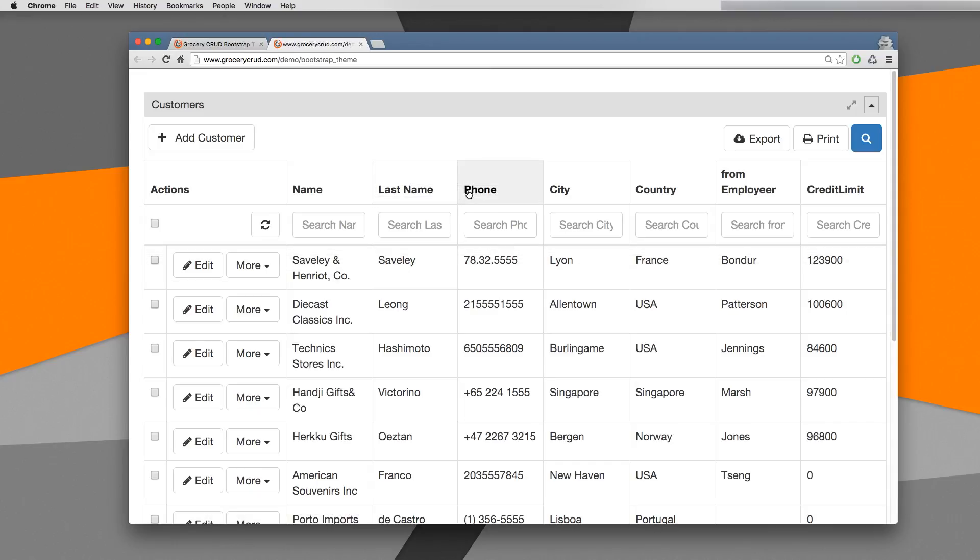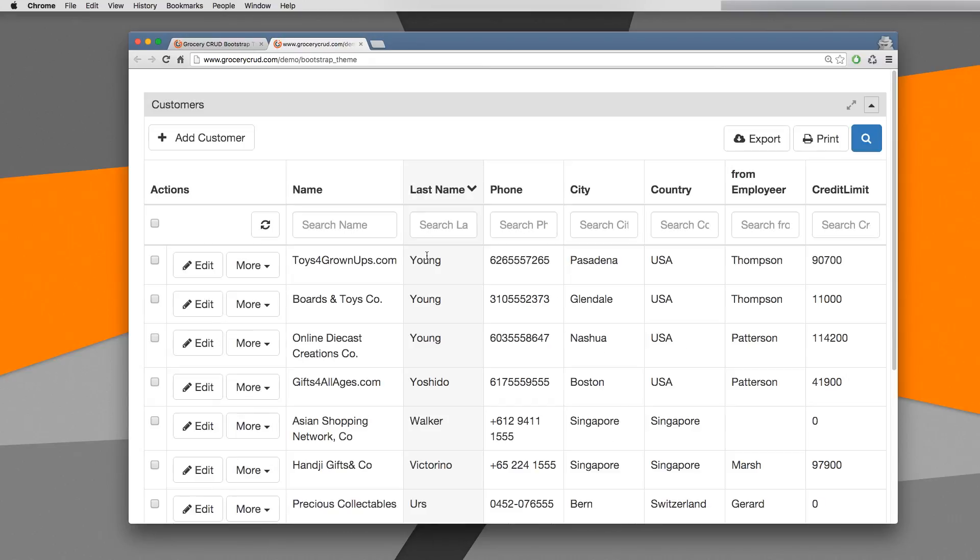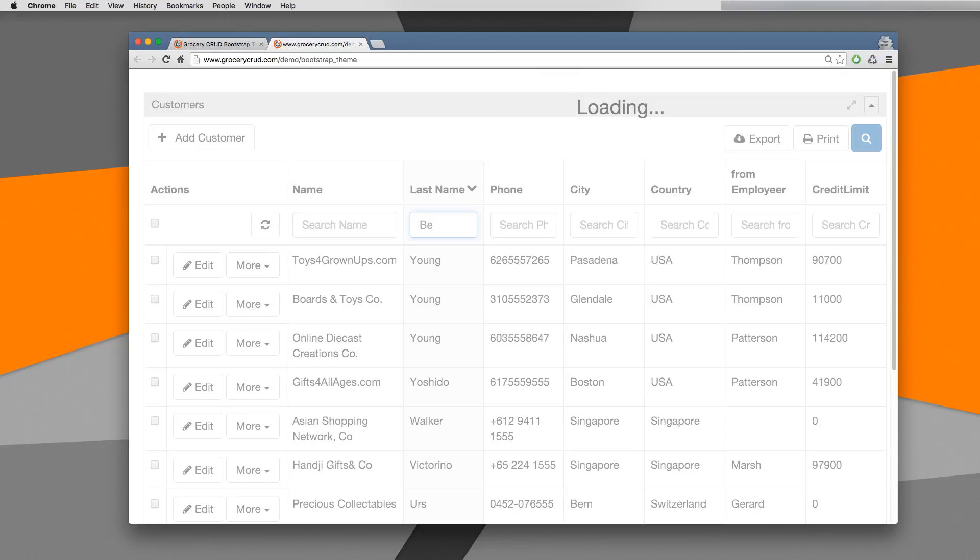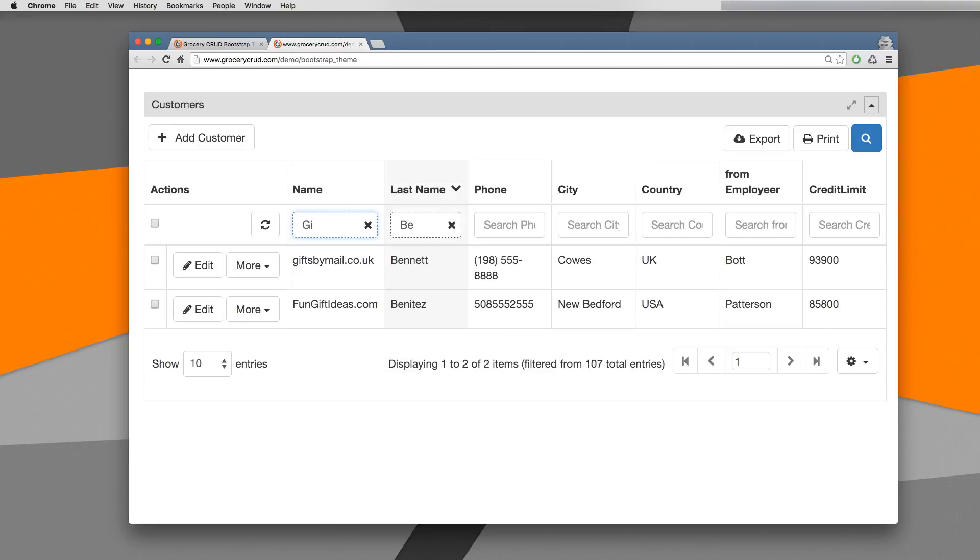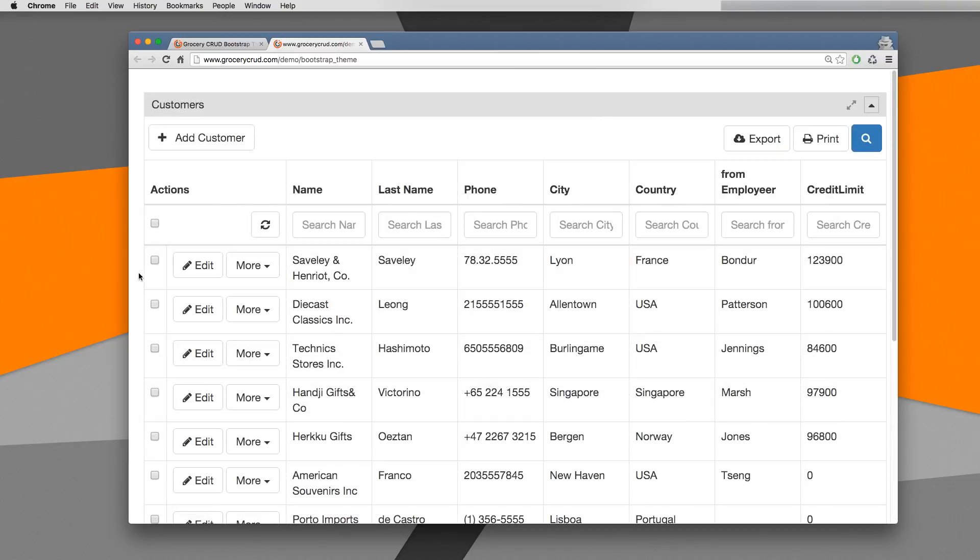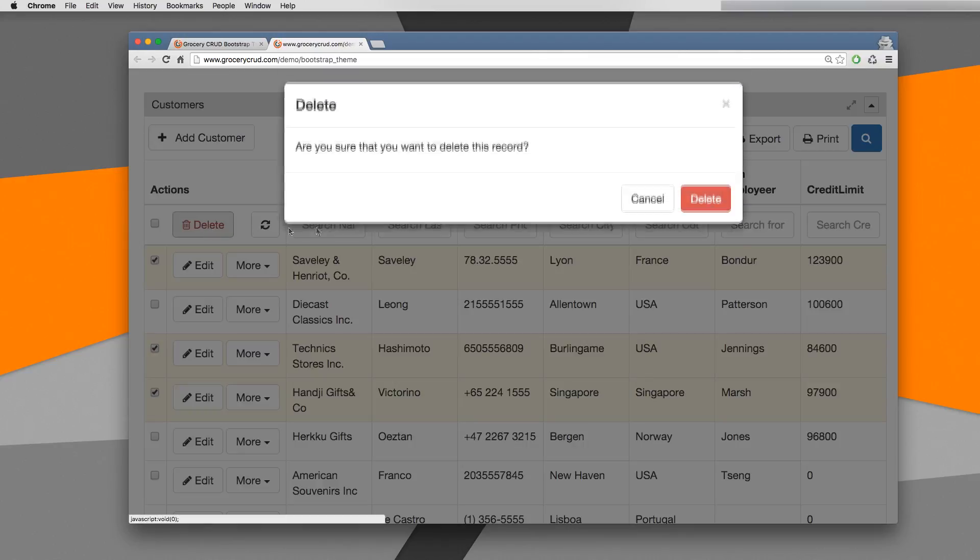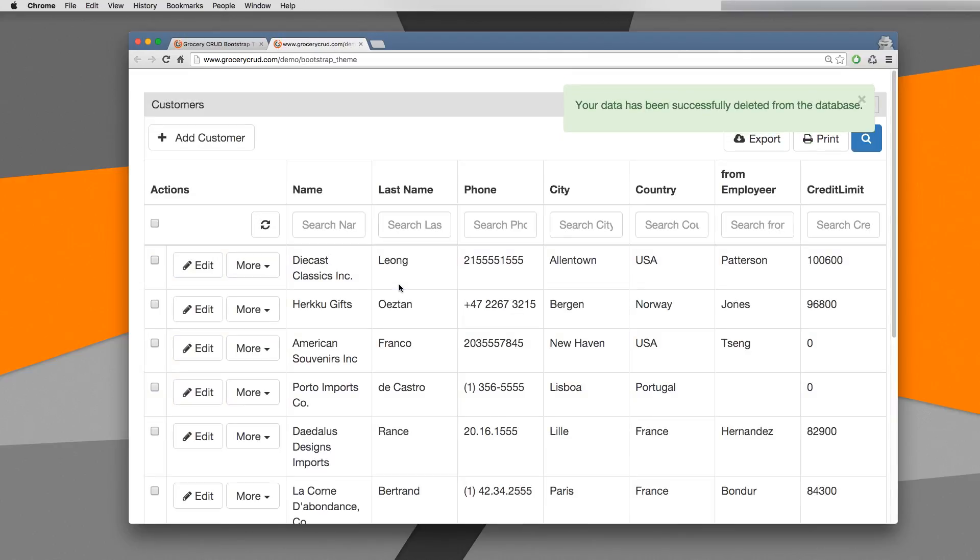As you can see bootstrap theme is not only a better looking theme for grocerycraft but it also contains some cool new features that other themes don't have such as multiple search functionality, multiple delete functionality, and it is tablet and mobile compatible.